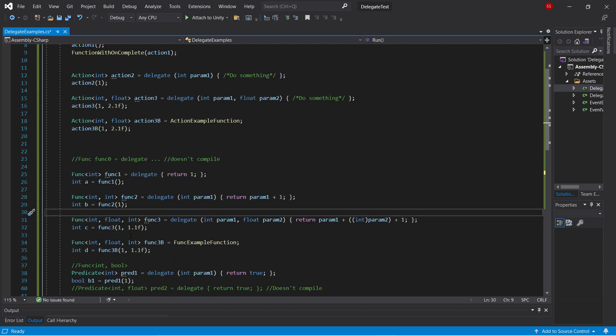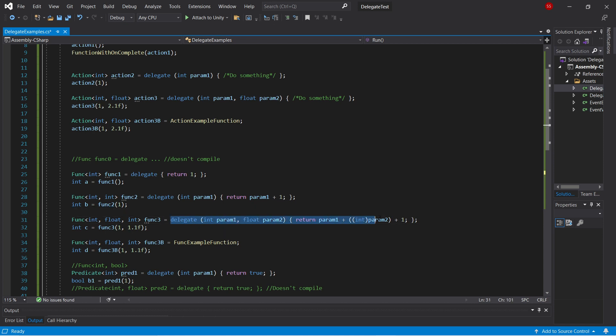And once again, as with actions, in addition to these anonymous delegate types, we can also have regular functions.